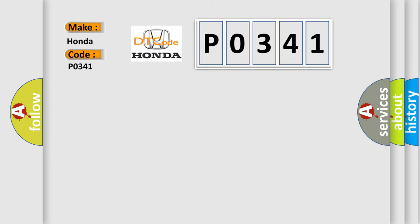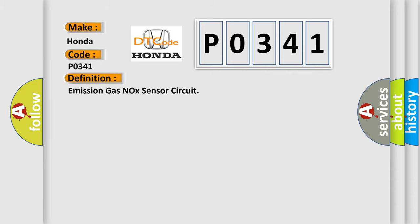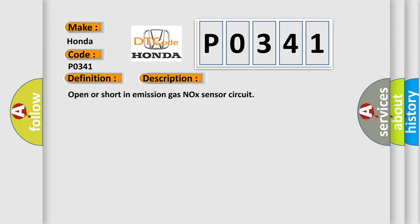Honda car manufacturer. The basic definition is emission gas NOx sensor circuit. And now this is a short description of this DTC code: open or short in emission gas NOx sensor circuit.